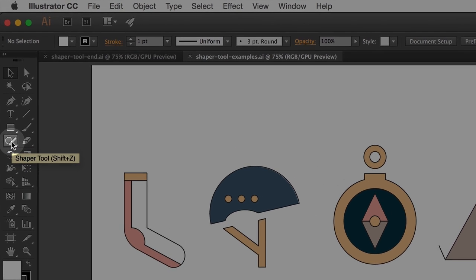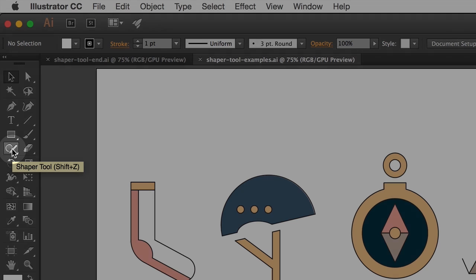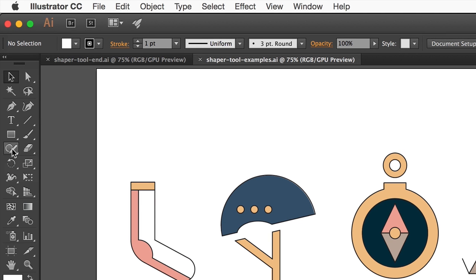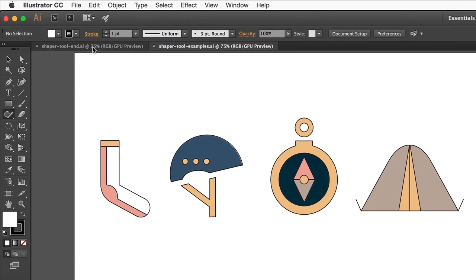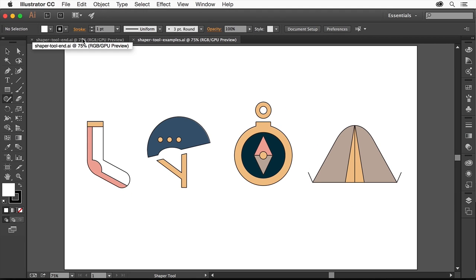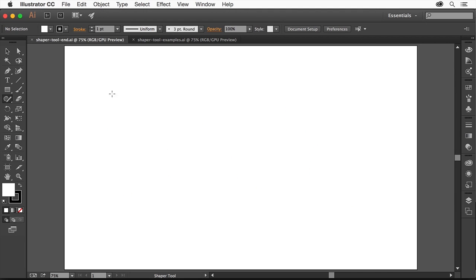The Shaper tool found in the Tools panel works in Illustrator's traditional workspace, or in the Touch workspace on a Touch-enabled device like the Surface Pro or other Windows tablet, or using a Wacom Cintiq with Touch.